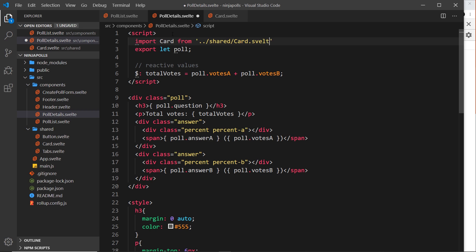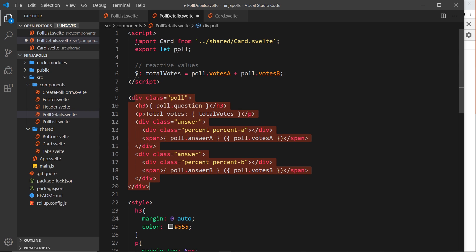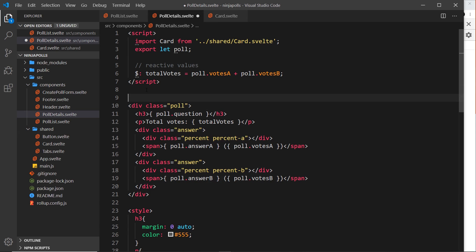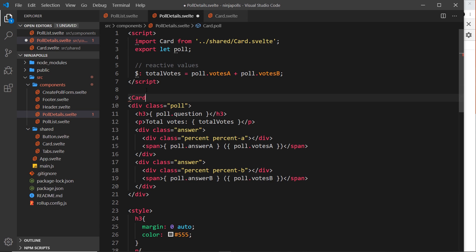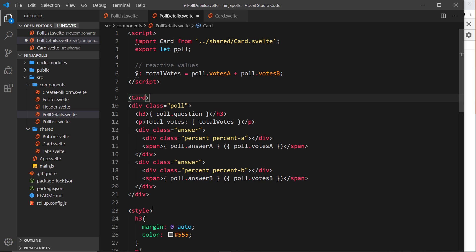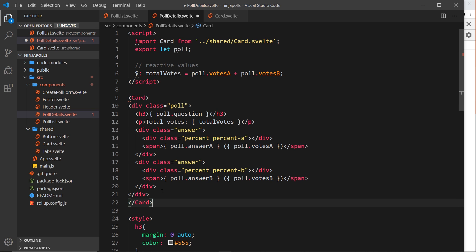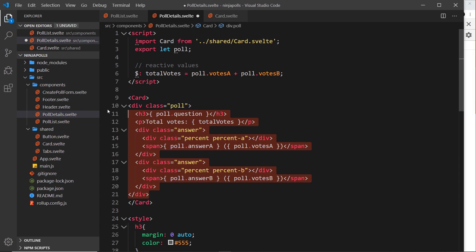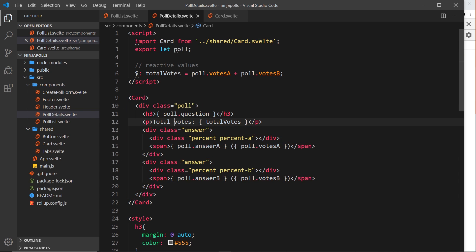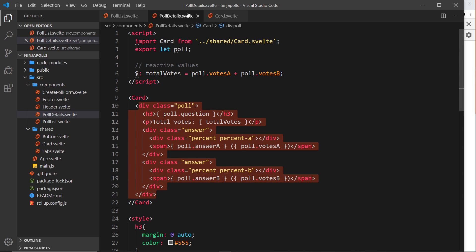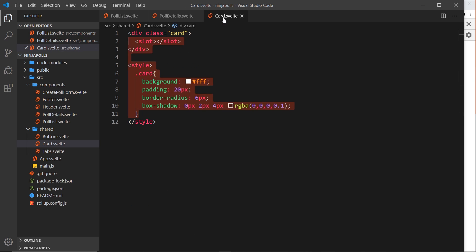Okay, so now we just need to wrap this in the card. So let me create a new card tag and take the closing tag and paste it at the bottom, and then just scoot this in a little bit. So all this stuff right here, all this content, is going to be rendered where the slot is right there.